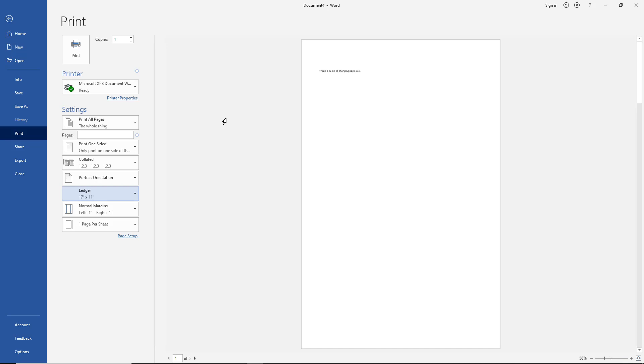Once you have it the way you want it, you can go ahead and save it, print it, whatever it is you need to do. When you come back in again after you save it, it will stick to that same size page. So that's how you make page size changes in Microsoft Word 2019.